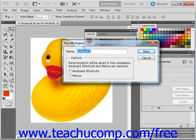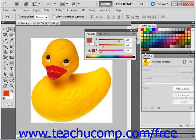Here you type a name for your new workspace into the Name text box — we'll just call this David. You choose which elements of the workspace to save by clicking those checkboxes. You can choose keyboard shortcuts, menus, and so forth. Select them both, and then click Save, and that will save that workspace for you.